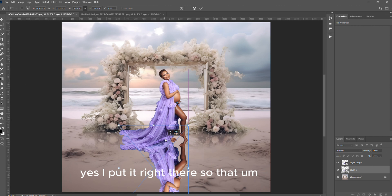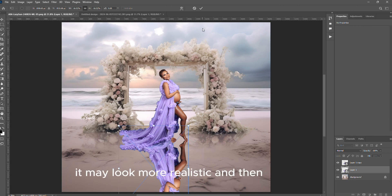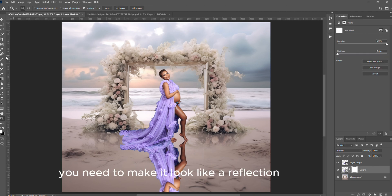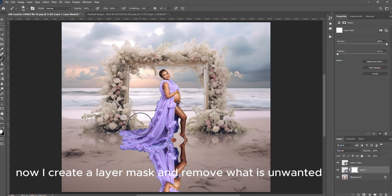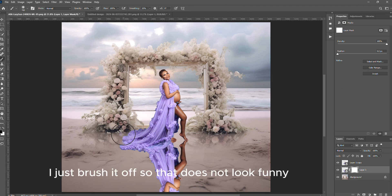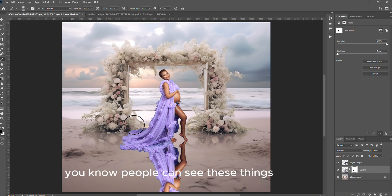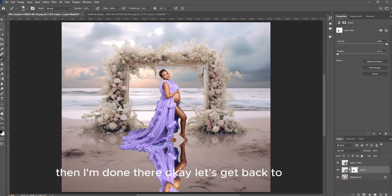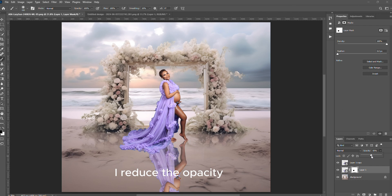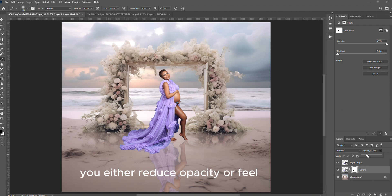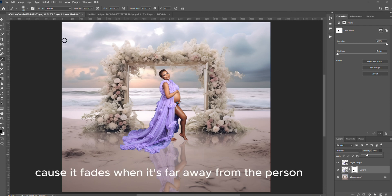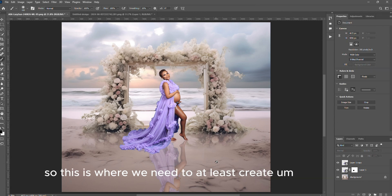Then I made it nicely to look more realistic. But if you put it like this guys, it does not look realistic because the legs are far apart from each other, so I take it a bit closer. I put it right there so that it may look more realistic. But it's a reflection guys, you need to make it look like a reflection. Now I can create a layer mask and remove what is unwanted. I just brush it off so that it does not look funny. Then I reduce the opacity or the fill. But then again, the reflection cannot look the same because it fades when it's far away from the person.